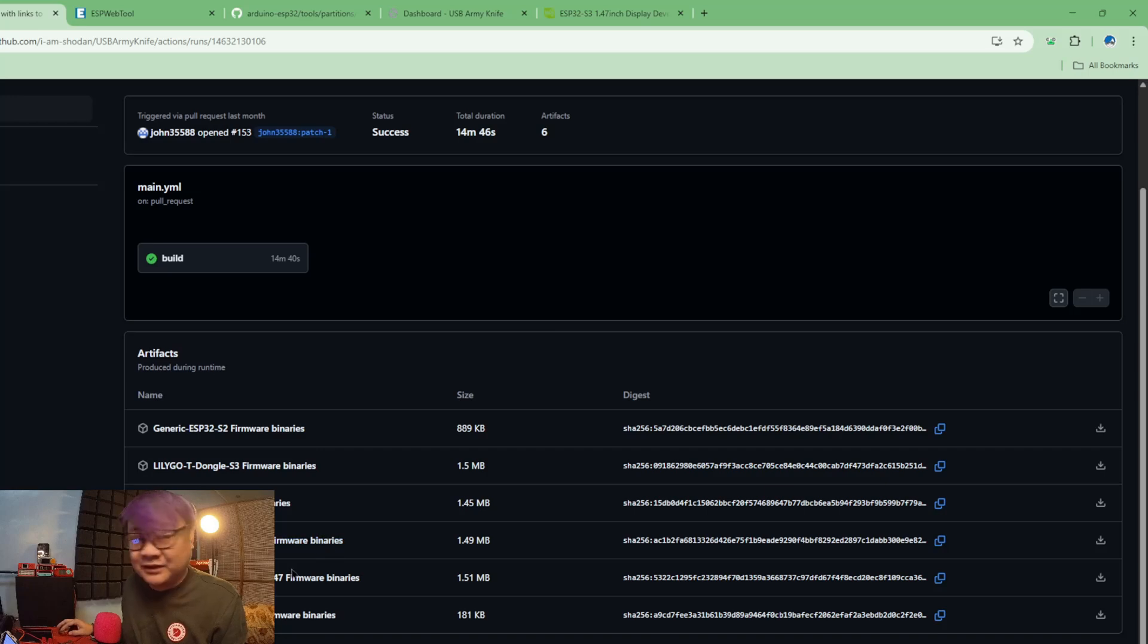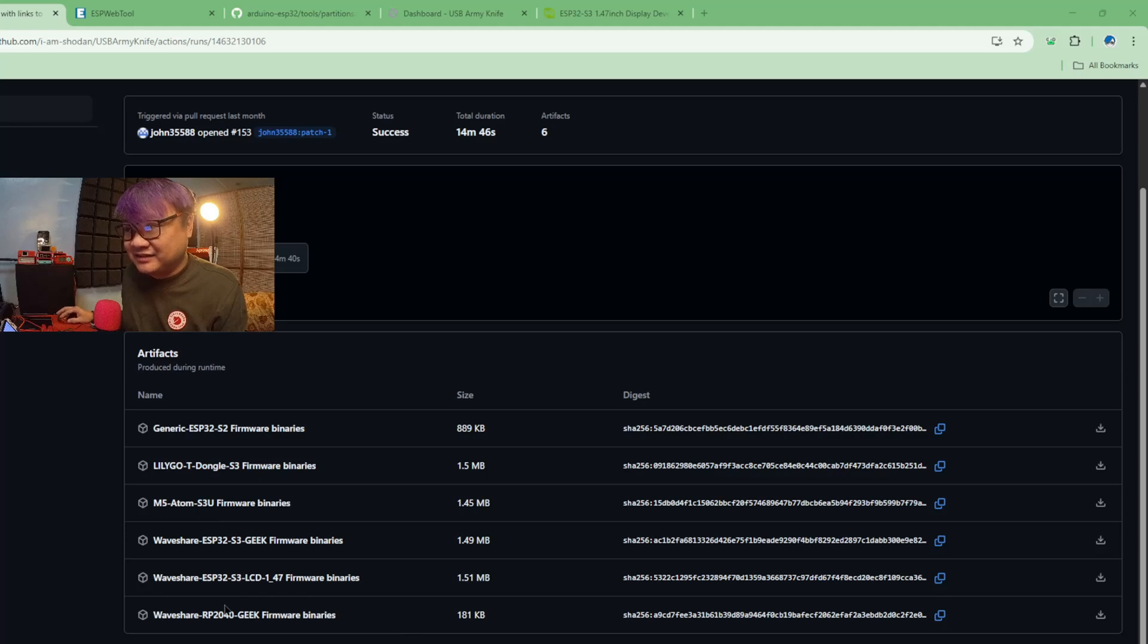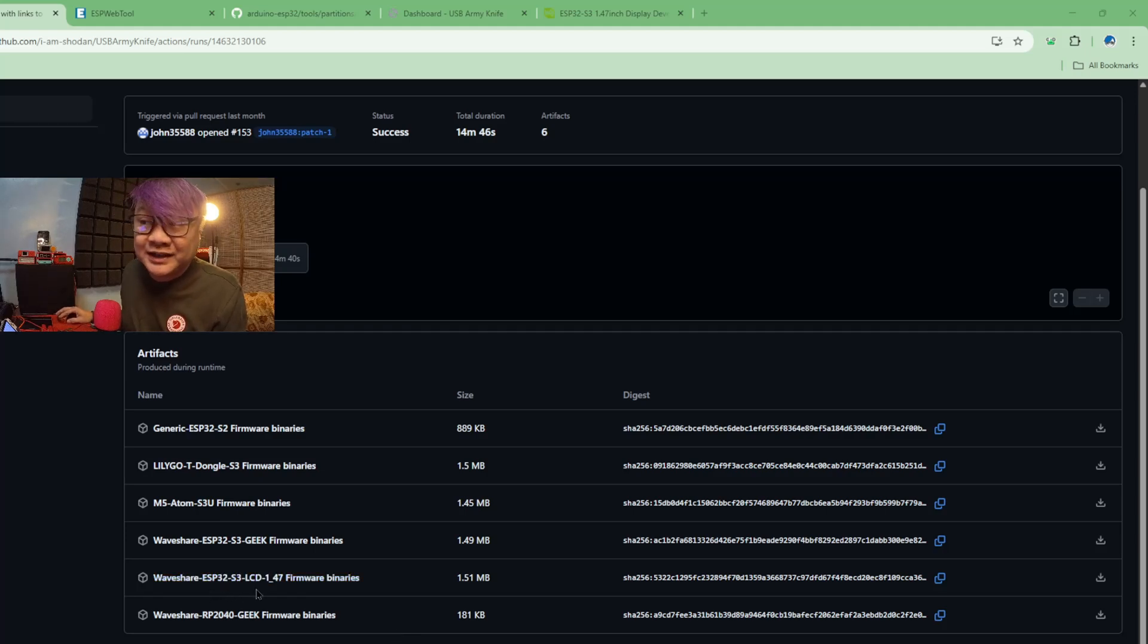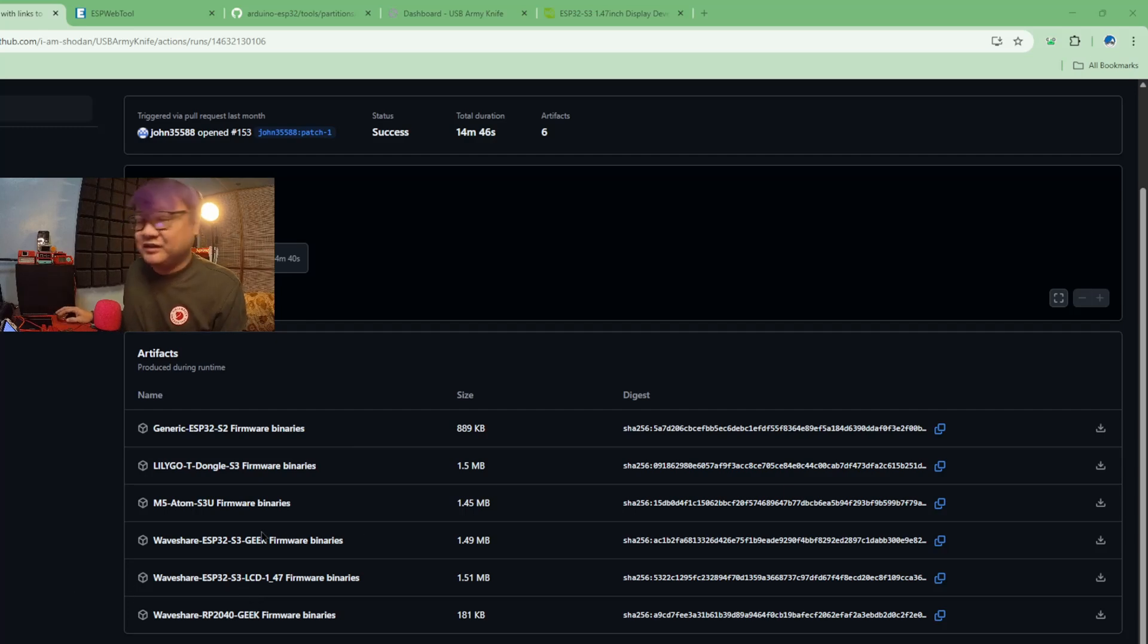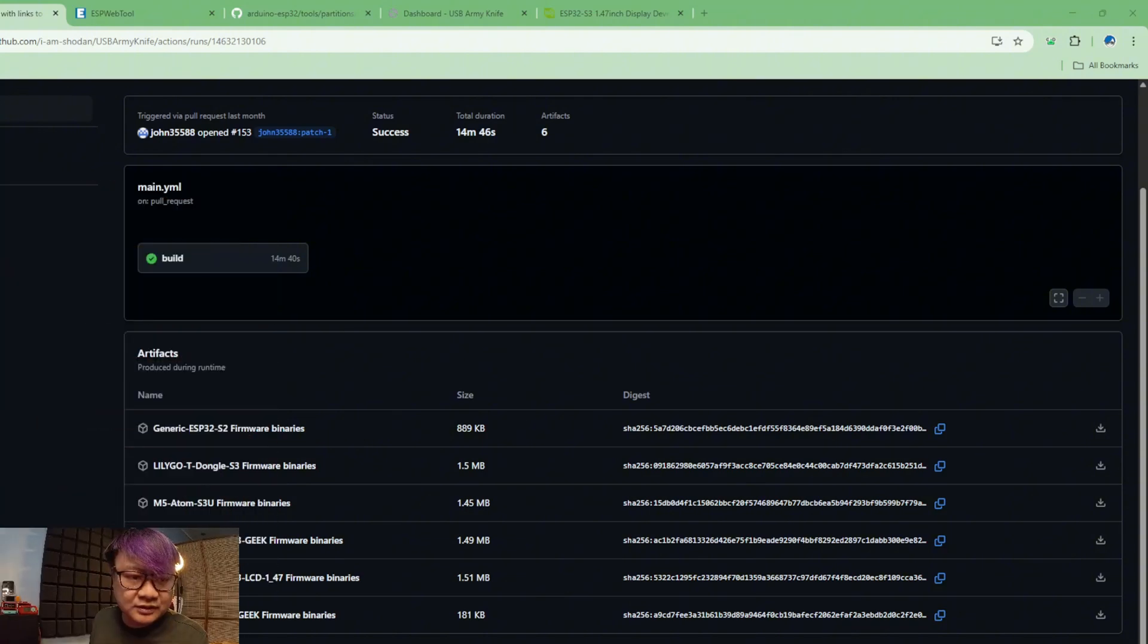So this is the latest build, and if we go down here you will see all of the list of available devices. It will be this WaveShare ESP32 LCD 147 binaries. If you download that there will be three files I'll be showing you.